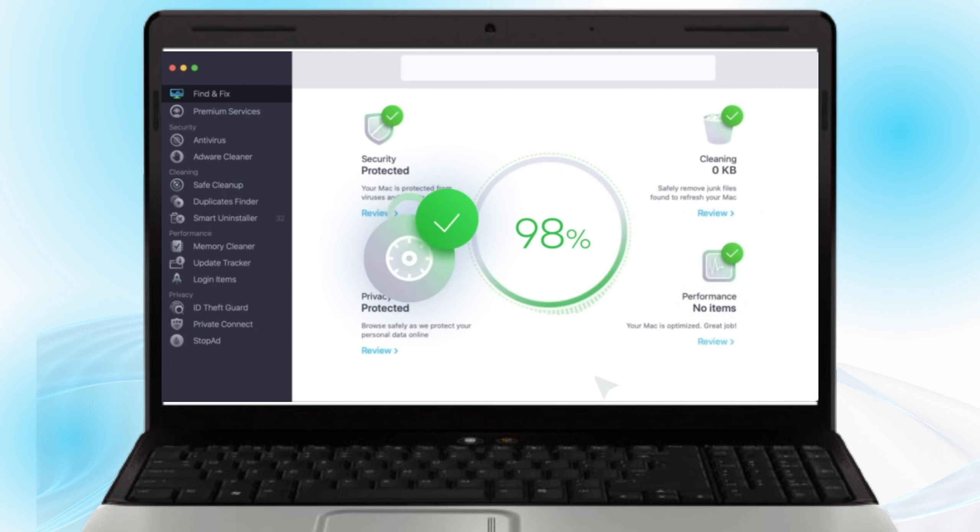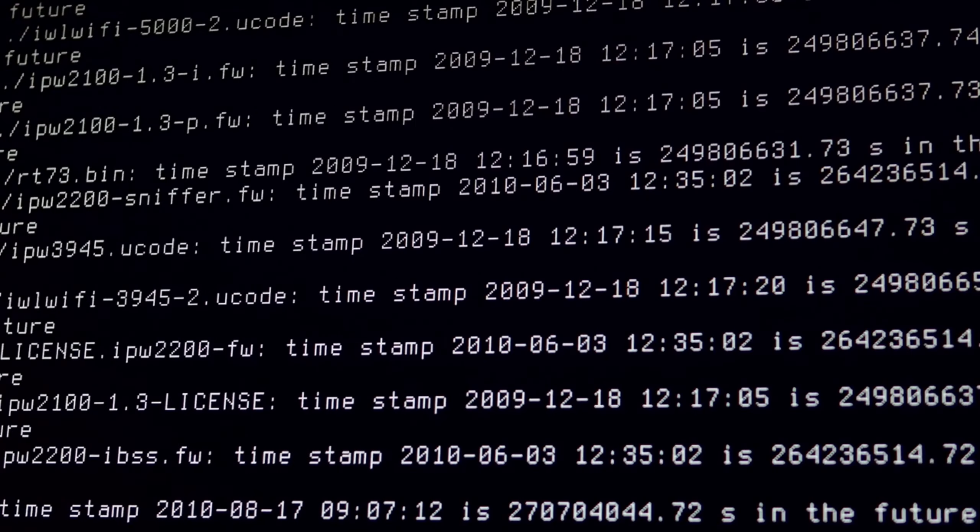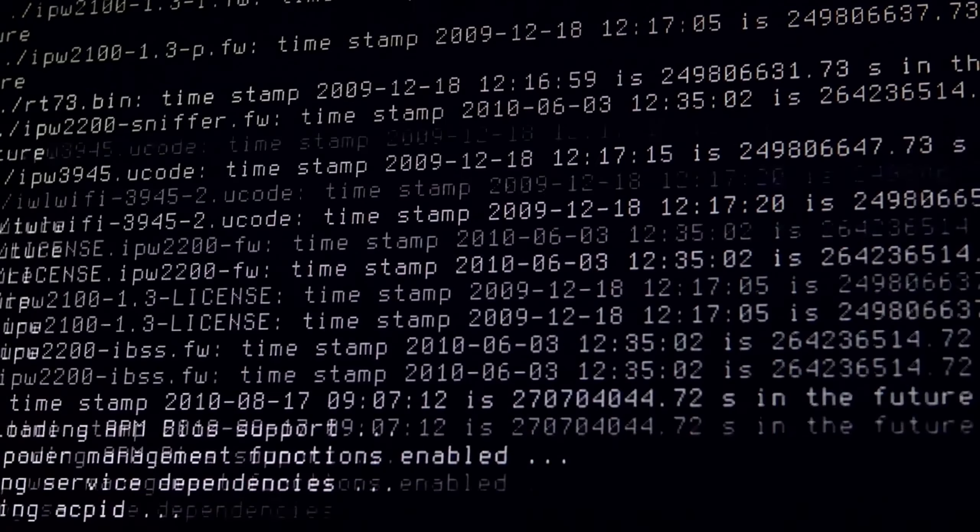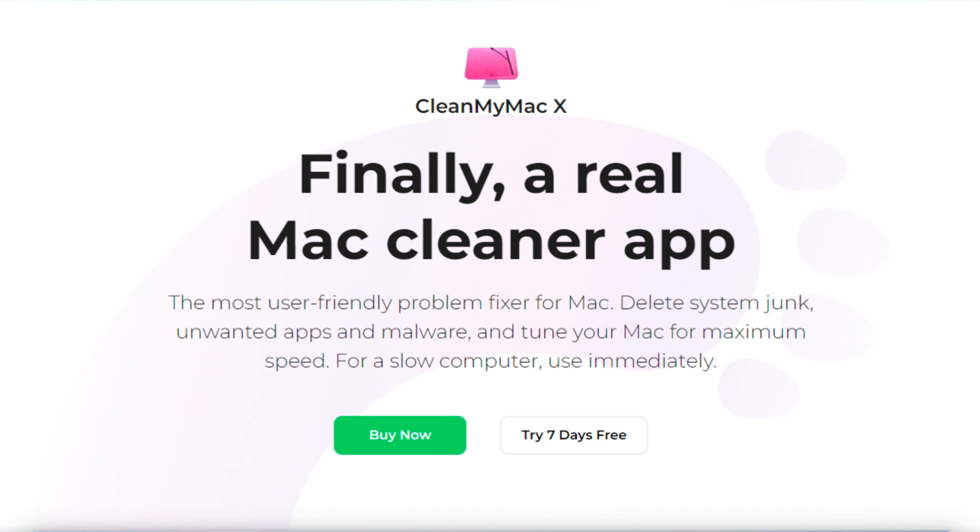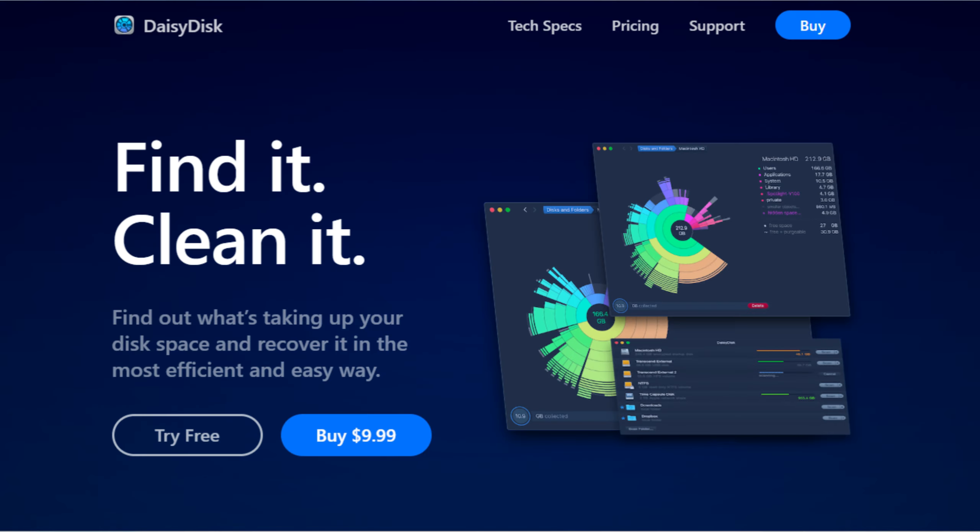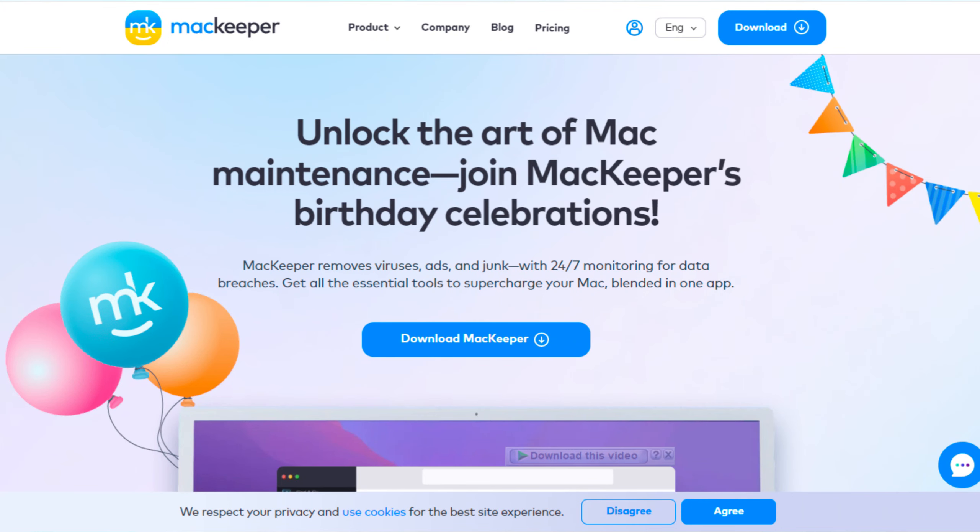Optimize your Mac's performance by cleaning up junk files and managing startup items. In sum up, all these tools have their perks. MacCube Cleaner's numerous features enable users to solve most computer storage problems. CleanMyMac X excels in system optimization, DaisyDisk offers a visually engaging experience, and MacKeeper provides an all-in-one solution.